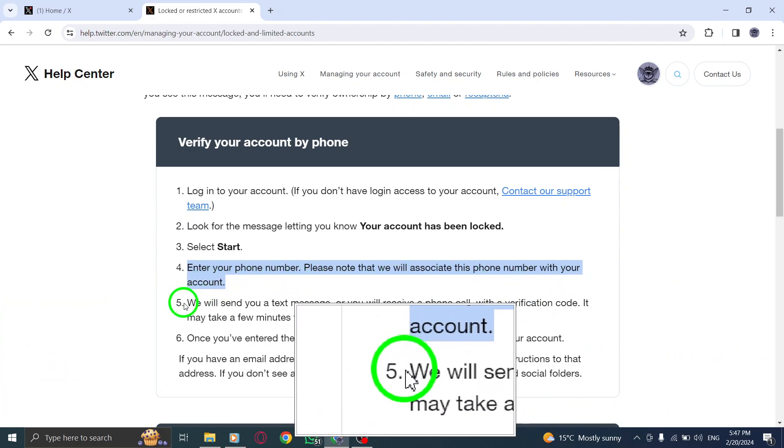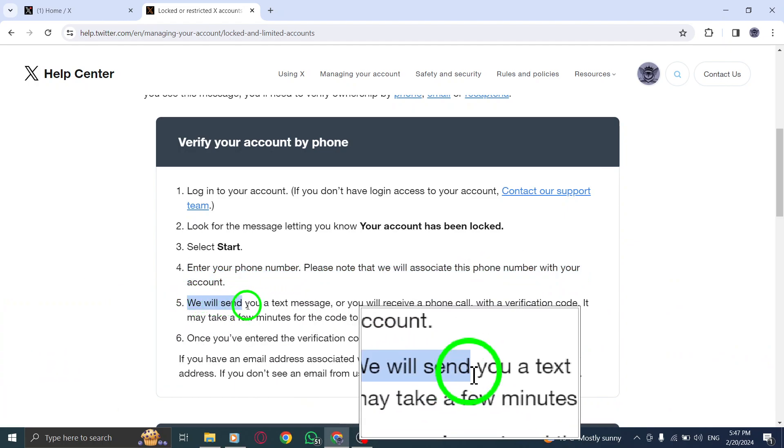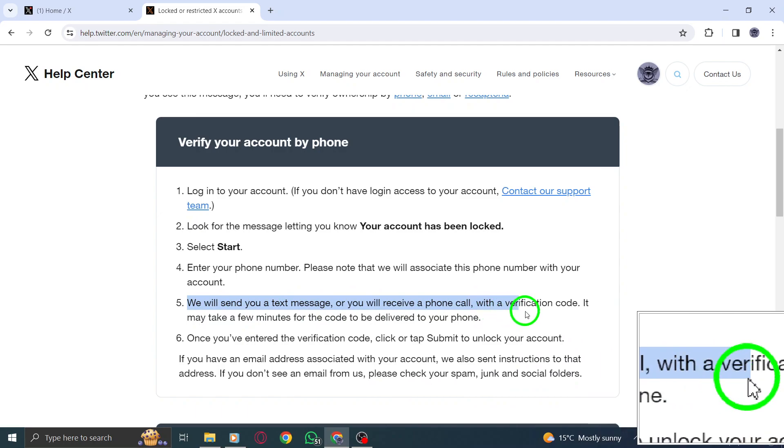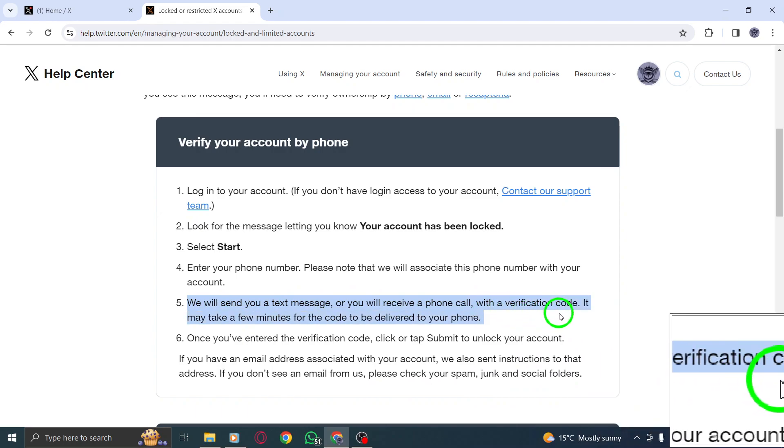Step 5. Twitter will send you a text message, or you will receive a phone call with a verification code.